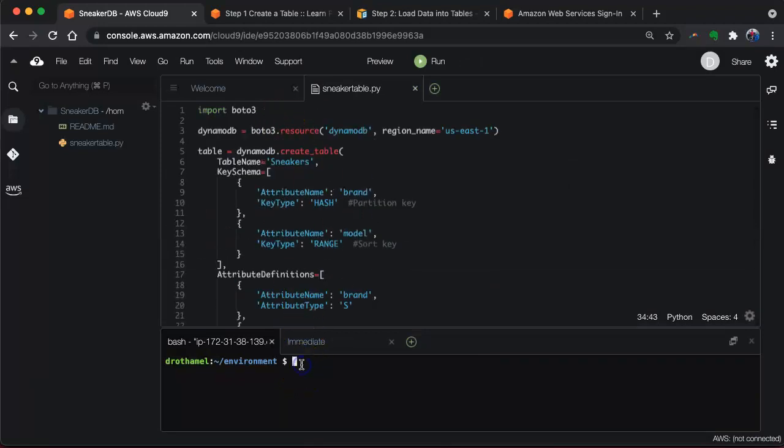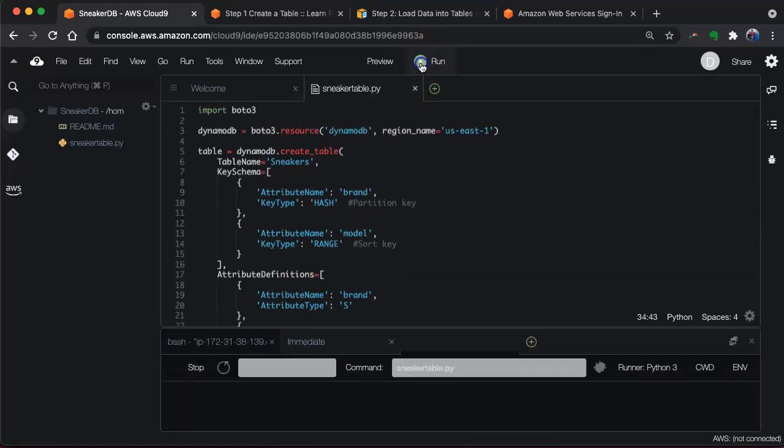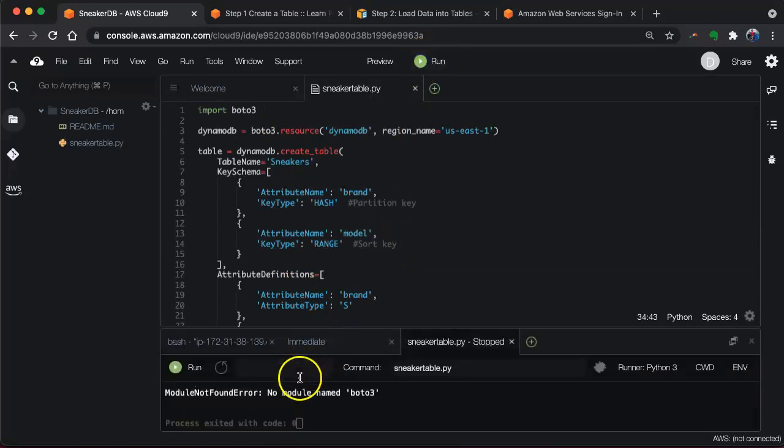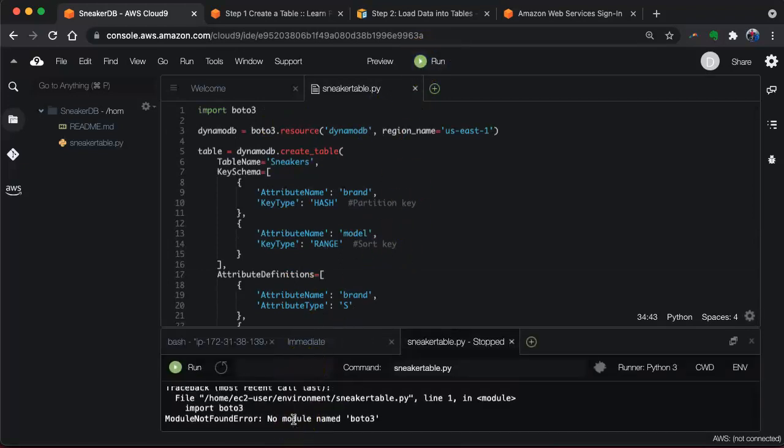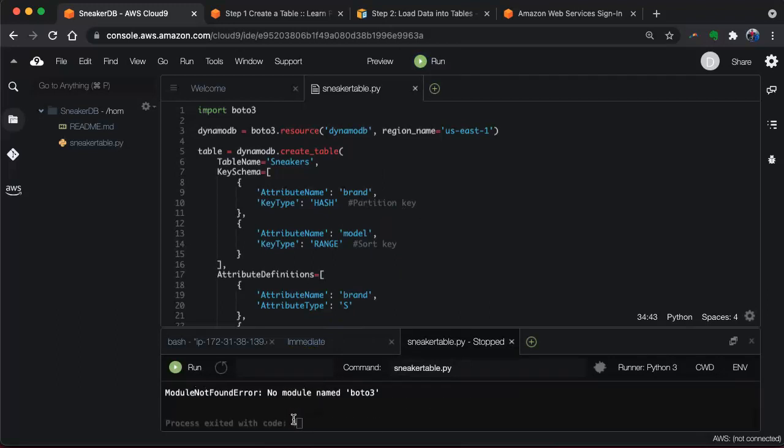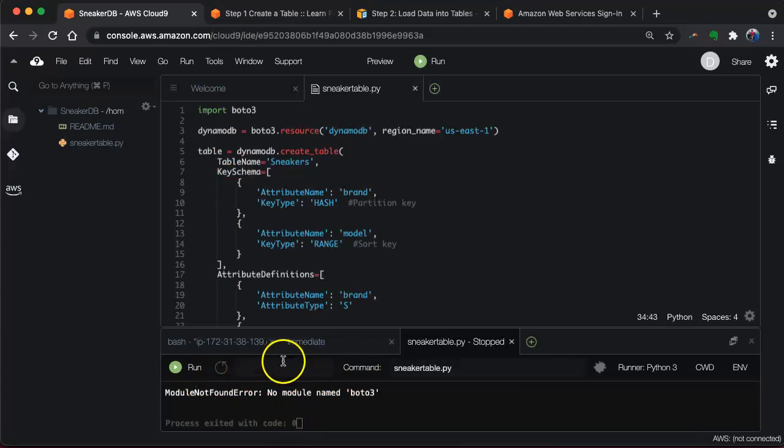If we go down here to the terminal, we can click run just to test it. Oh, we didn't load Boto3 into our terminal. We got to do that. Forgot about that.